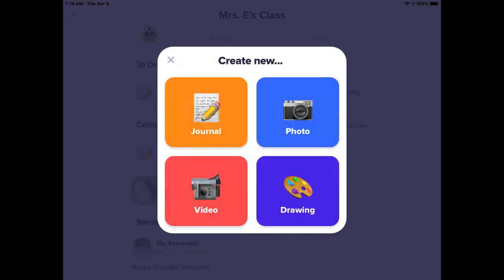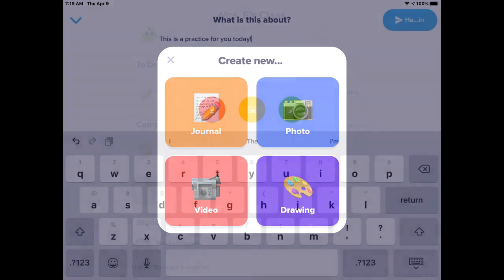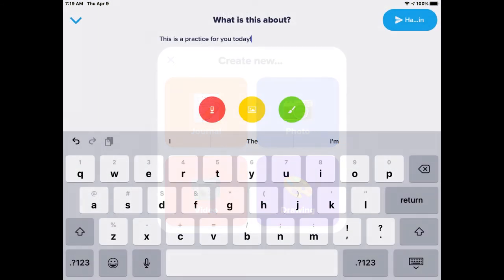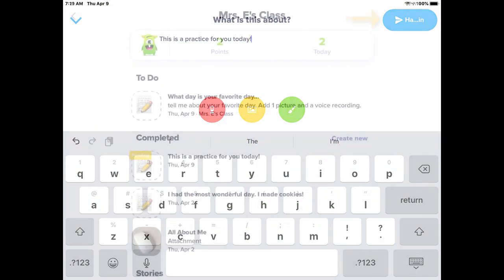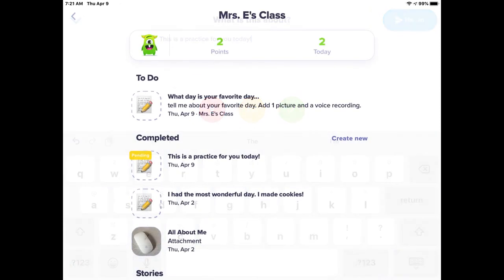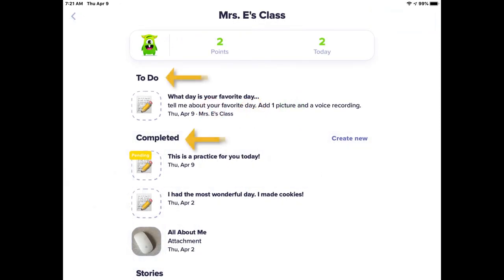Then, select either Journal, Photo, Video, or Drawing. Once you have made your selection, click on the arrow to submit. After you have submitted, you will find everything that is completed or to do in this page.